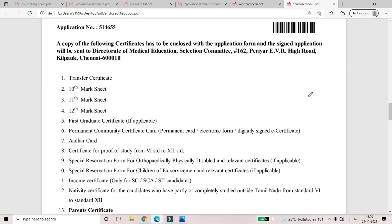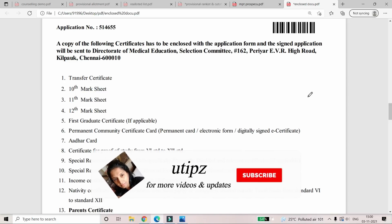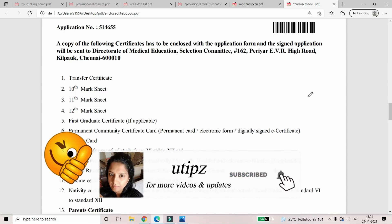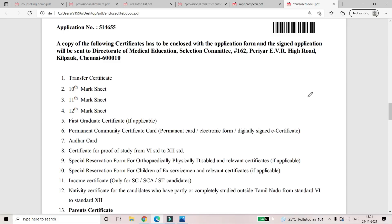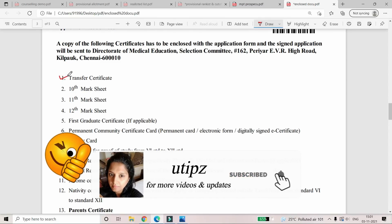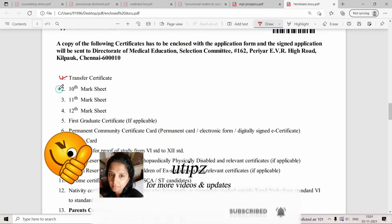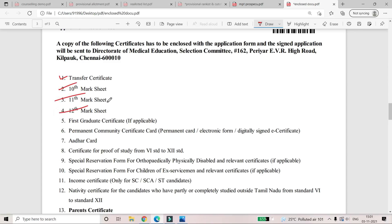I am going to check the certificate in this video. If you have any questions, please tell us in the comments section below.